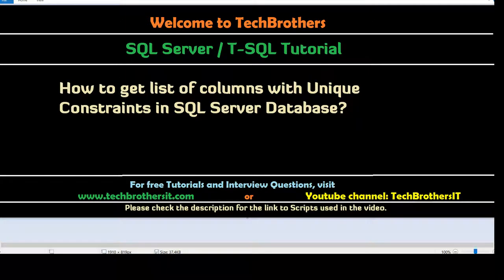Welcome to Tech Brothers with Amir. In this video we are going to learn how to get list of columns with unique constraints in SQL Server database.